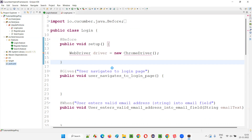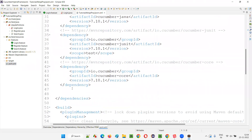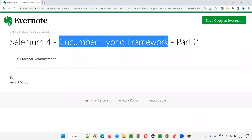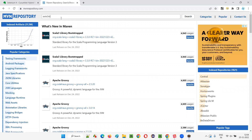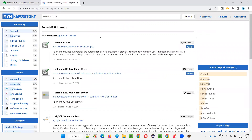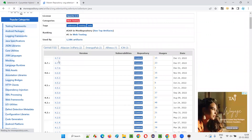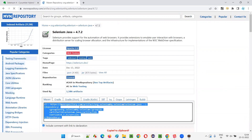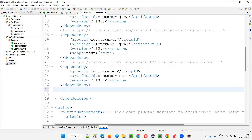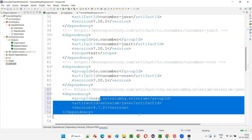In the pom.xml file, scroll down and add the dependency tags for Selenium. Go to mvnrepository.com, search for 'Selenium Java', click on Selenium Java, and select the latest version — 4.7.2. Copy the dependency and paste it into pom.xml. Click save all. Now come back to login.java and hover over WebDriver — this time you will get the import statement since we added the Selenium library.